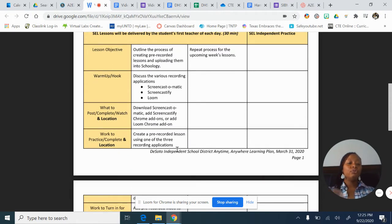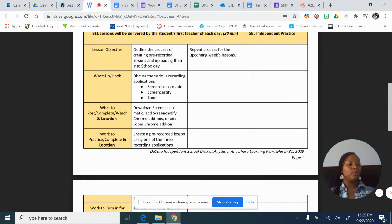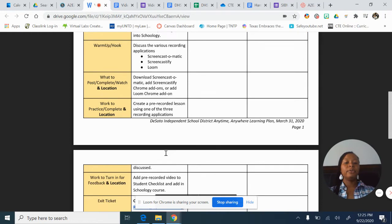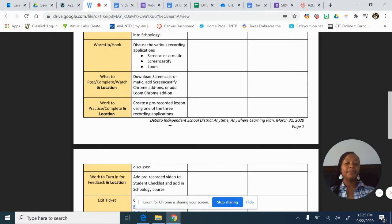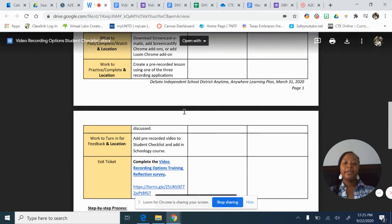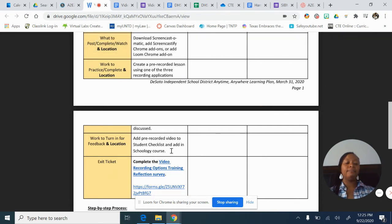After that, you're going to choose which application you want — you can pause the video and explore these different types of applications once we talk about them. Then you're going to choose whichever one you want and create your pre-recorded lesson.